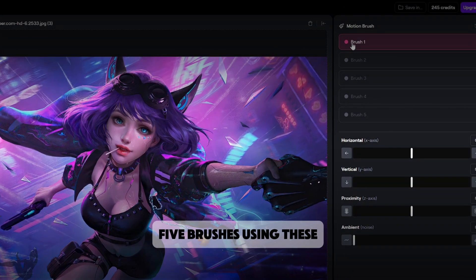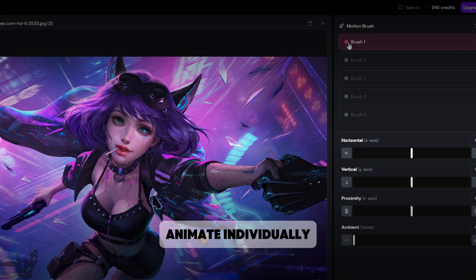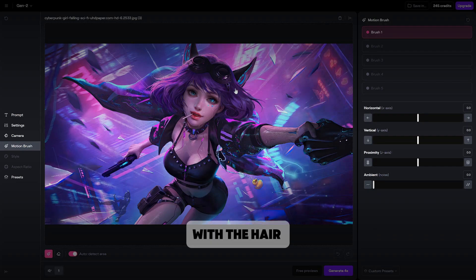You can see five brushes. Using these, we'll have to highlight the parts that we want to animate individually. Let's start with the hair. Outline it.